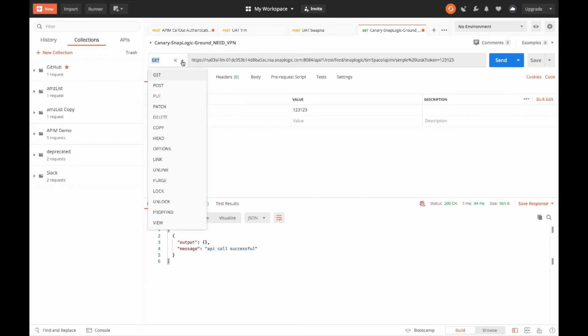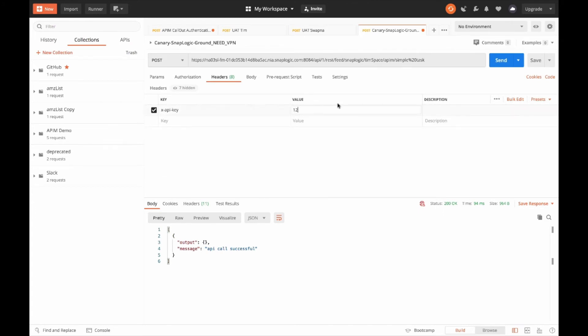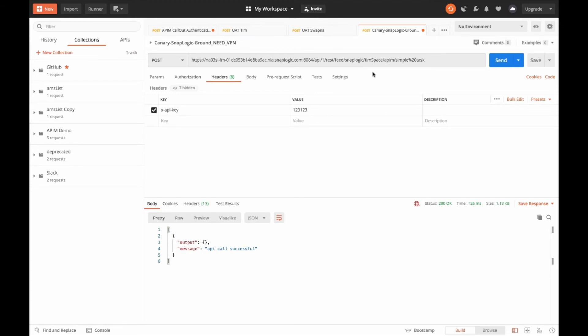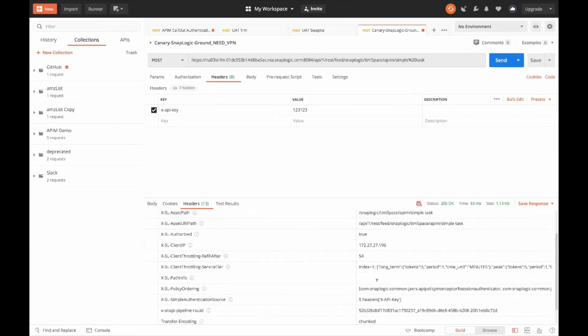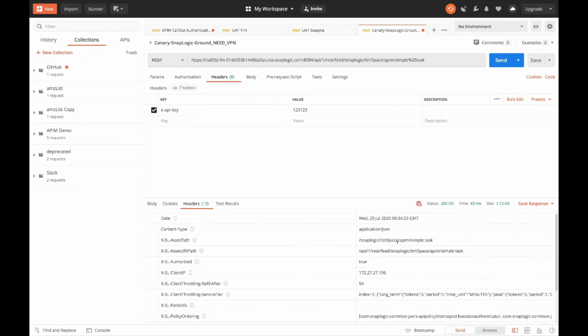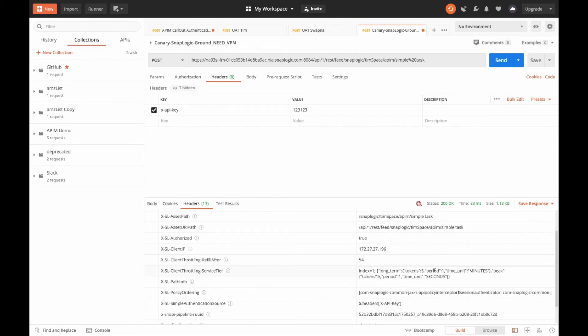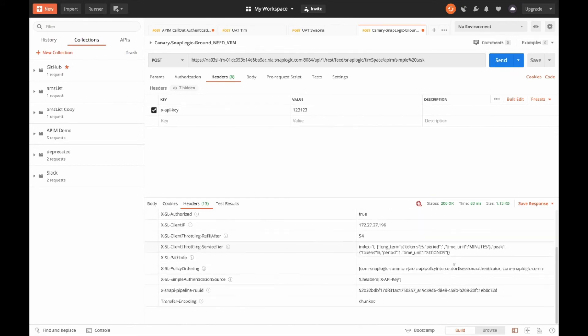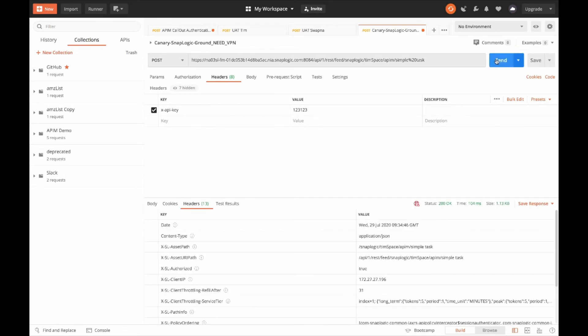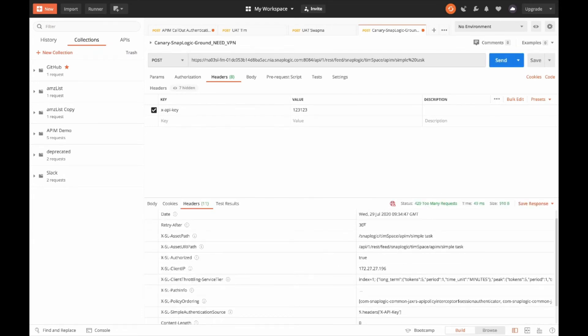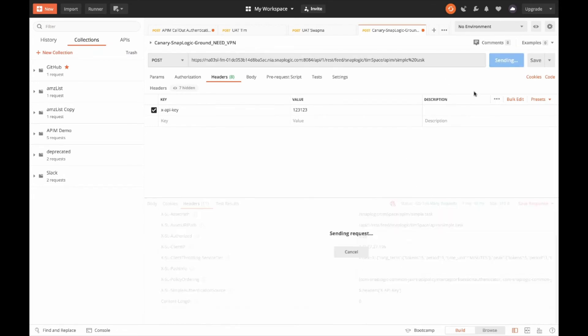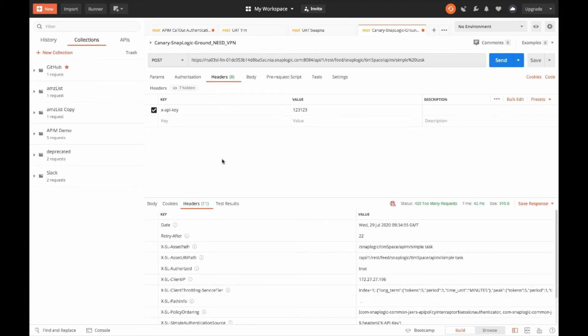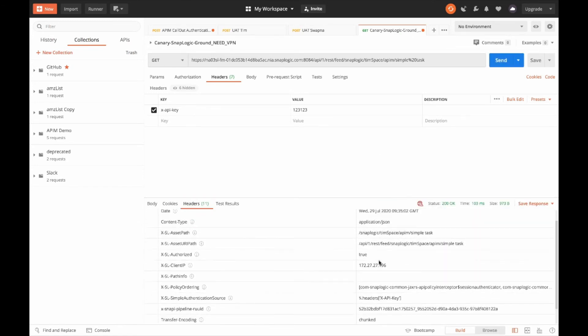I will change this back to POST and change the authentication to a header, DOXAPIKEY, as 123123, and then hit send. And that is successful. So, if I fire this off a few times, and I switch to the headers within Postman, you'll see there's a throttling refill and service tier, which the client is informed about. Let's do this POST call a few more times until you get the 429 too many requests. Now, I will change this to a GET request. The request goes through because I'm not throttling on that method with the API policy.